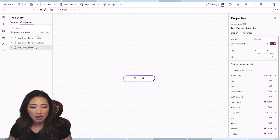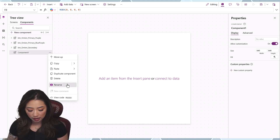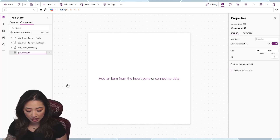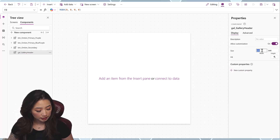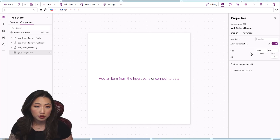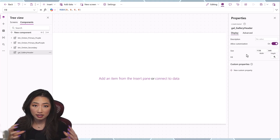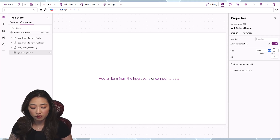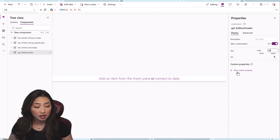Going back to the component library, we are going to start with a new component. Name this component — since it is a gallery — Gallery Header. Then change the width to 1136, which is what most galleries in landscape orientation are, and the height to 40. Now we are going to create custom properties.